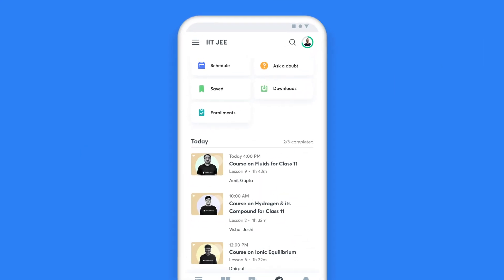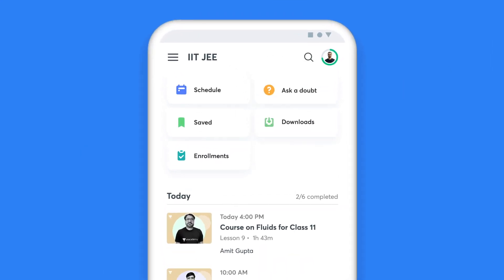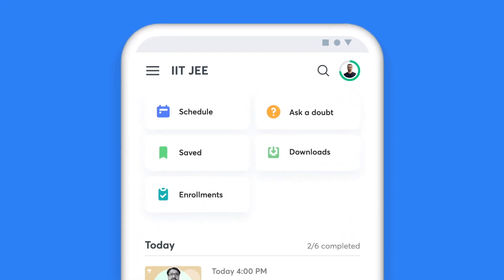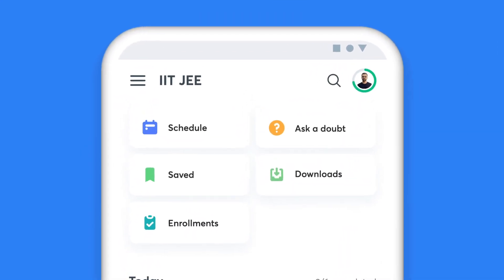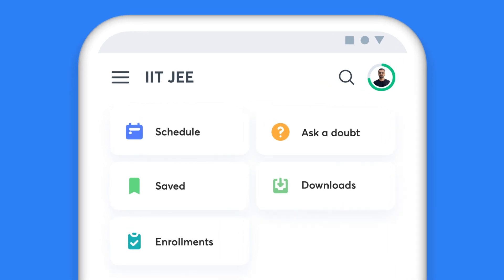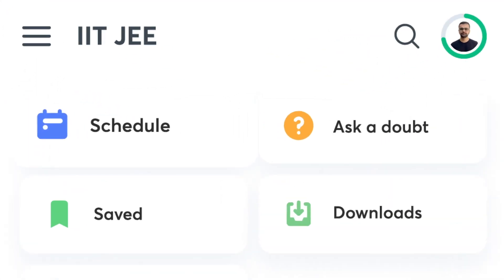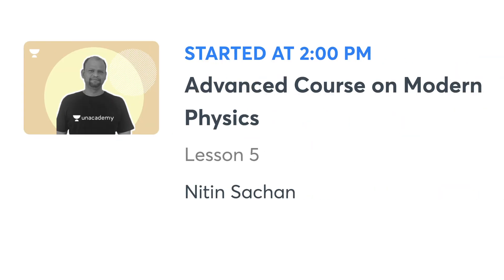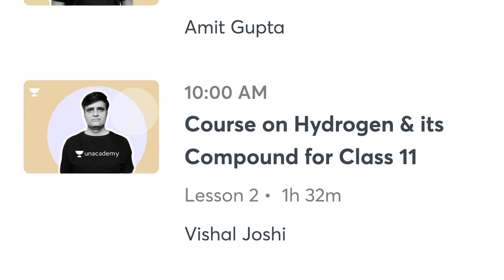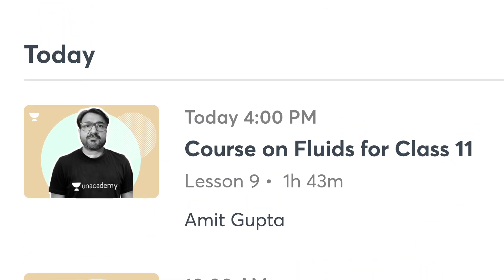When you have Unacademy as your learning companion, missing a class is a thing of the past. The My Schedule tab on your homepage gives you a list of all the classes you have lined up for the day. It also helps you plan your day and stay on top of your preparation.